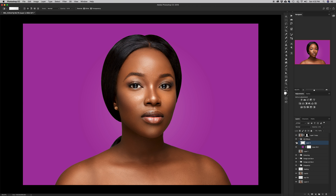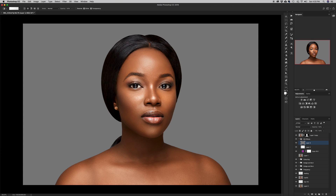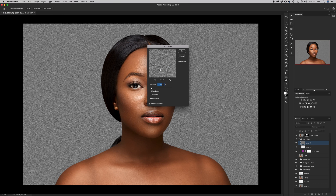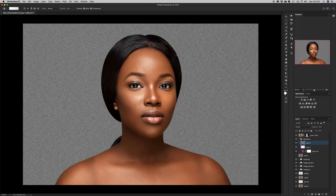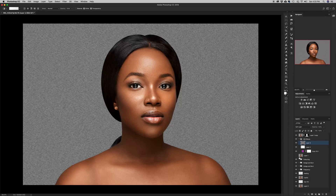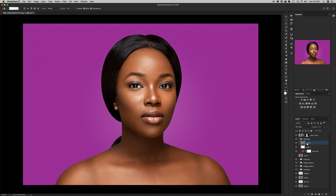On top of this I'll create a new blank layer, go to Edit > Fill, and add 50% gray. On this layer I'll create my noise — going to Filter > Noise > Add Noise. I'm adding noise because in an actual shoot there's going to be a little noise from the camera sensor and I'm trying to replicate that. Then I'll change the blending mode to Soft Light so the background color shows through. It looks too noisy, so I'll reduce the opacity to about 35-36%.